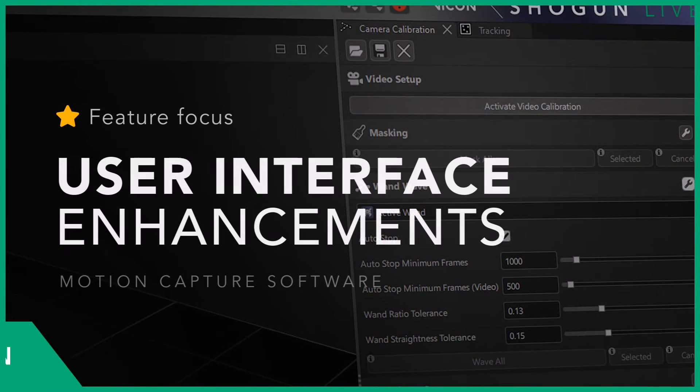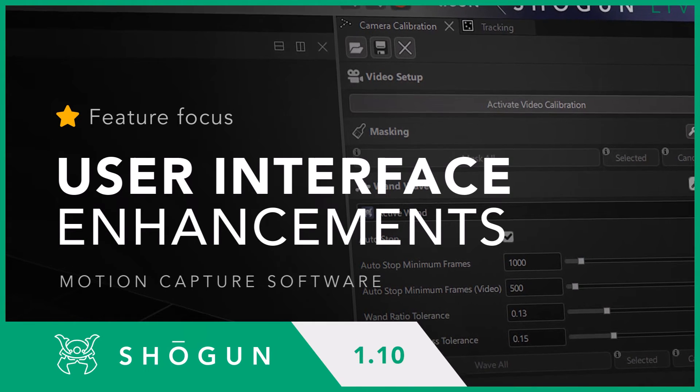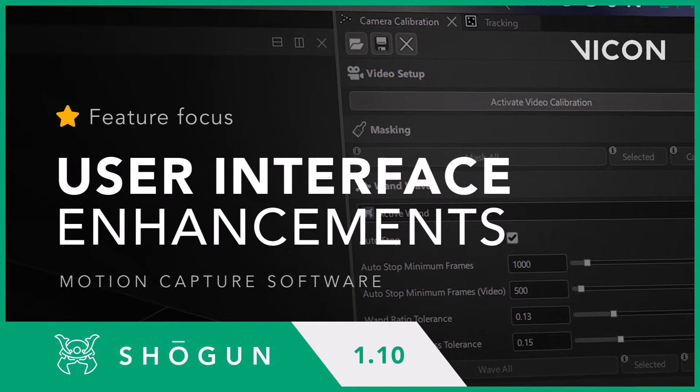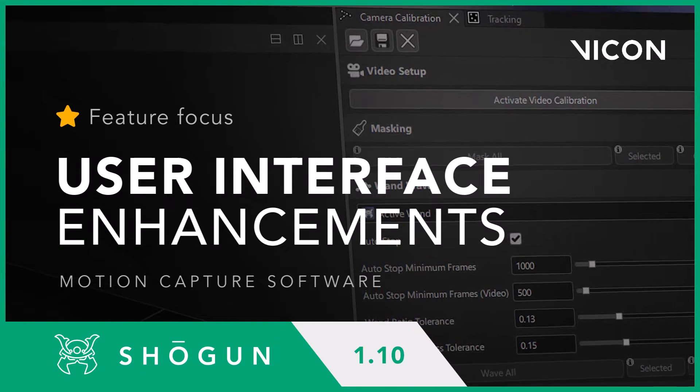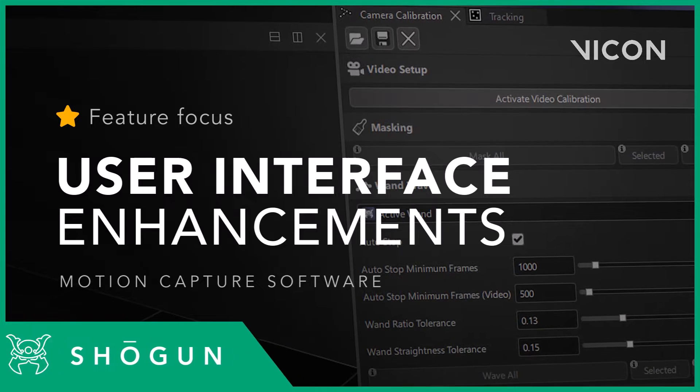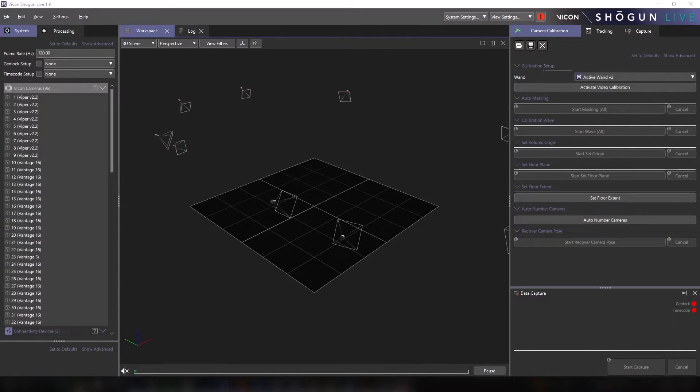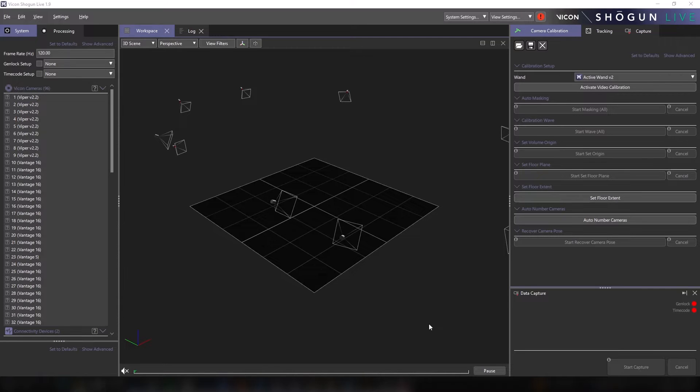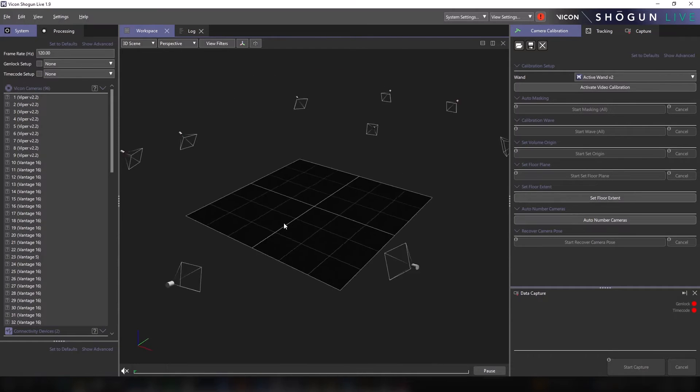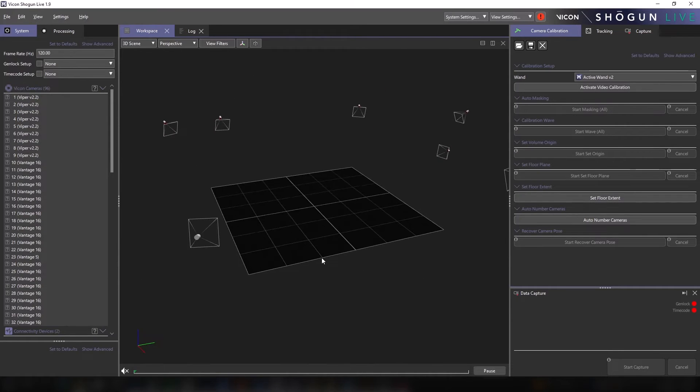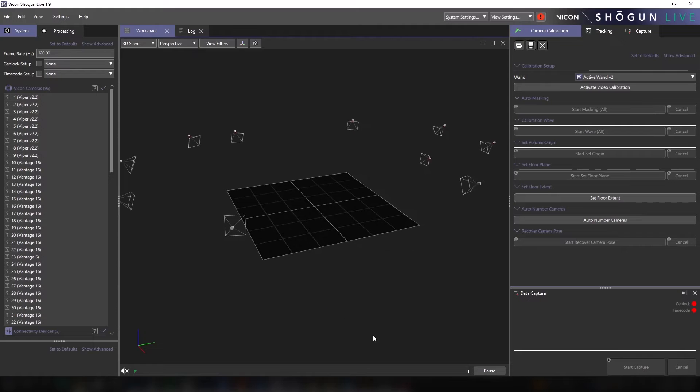Hello there. Shogun 1.10 introduces a range of improvements to existing features and functionality. As more features and enhanced levels of control are introduced to our packages, we are increasingly mindful of the user experience they are going to be part of.